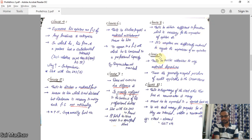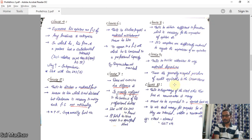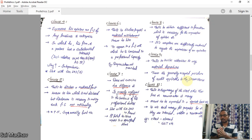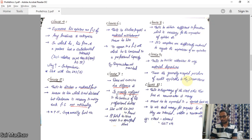Clause 9: a CA fails to invite attention to any material departure from the generally accepted procedures of audit applicable to the circumstances. If the company has deviated from GAAP — something is not being followed properly — the auditor must bring it to the attention of users. If the auditor fails to do so, he will be guilty of professional misconduct as per Clause 9.